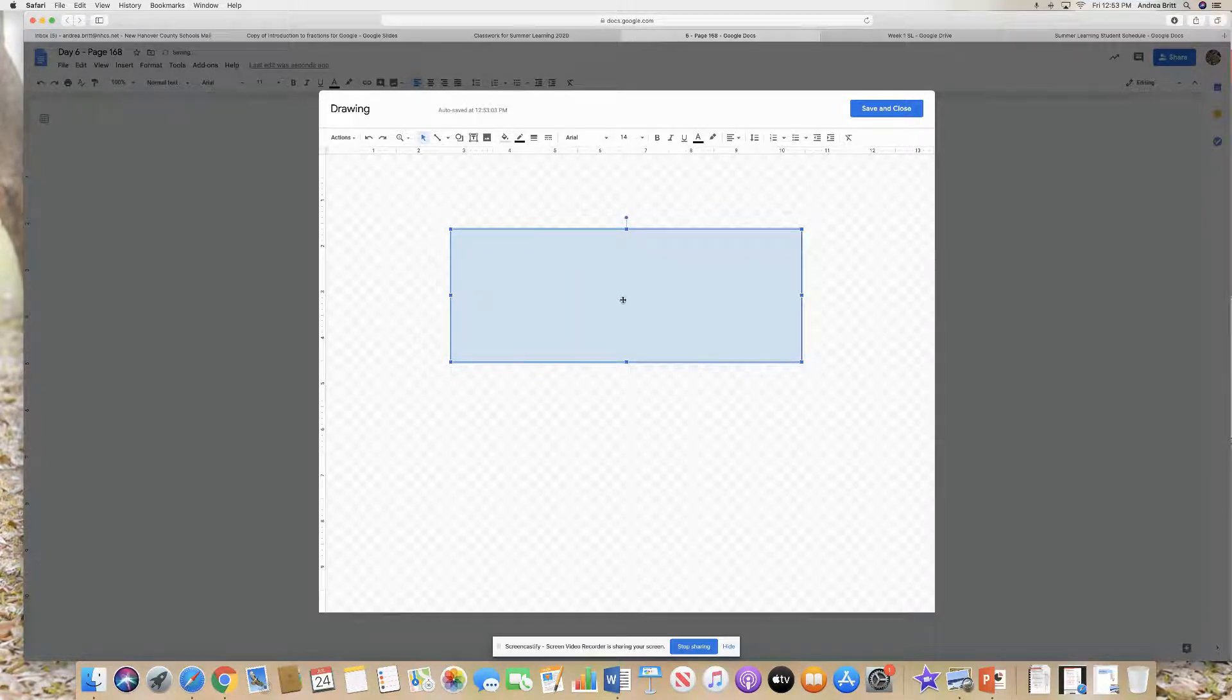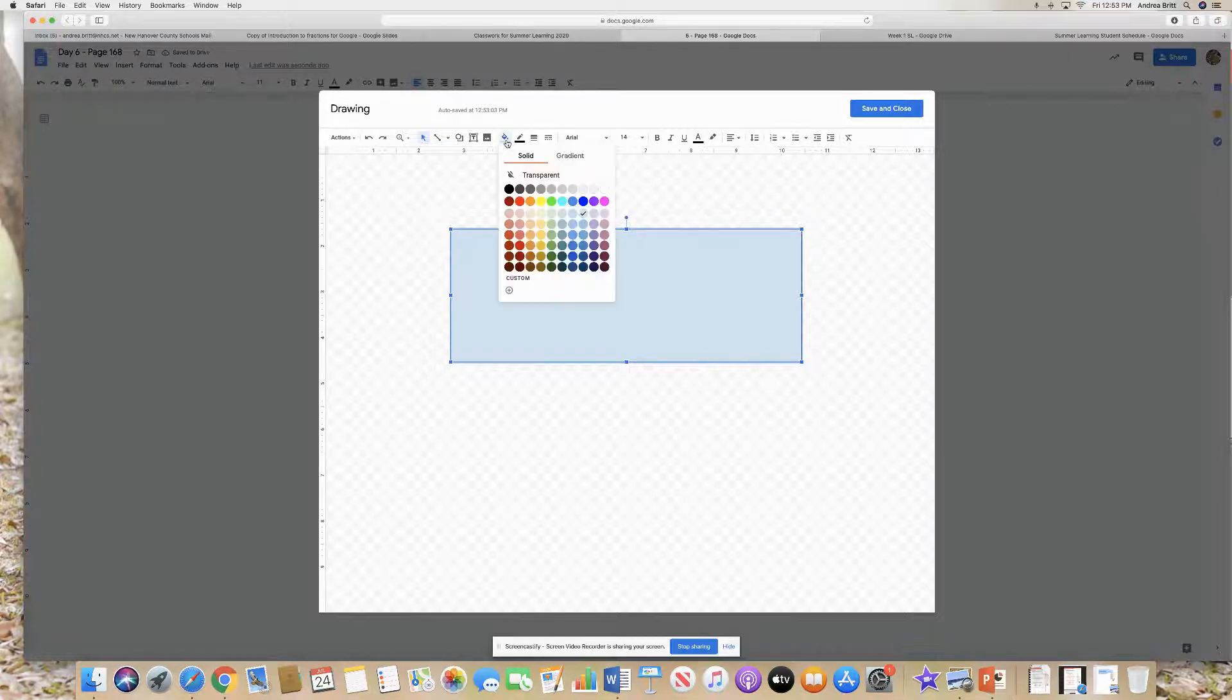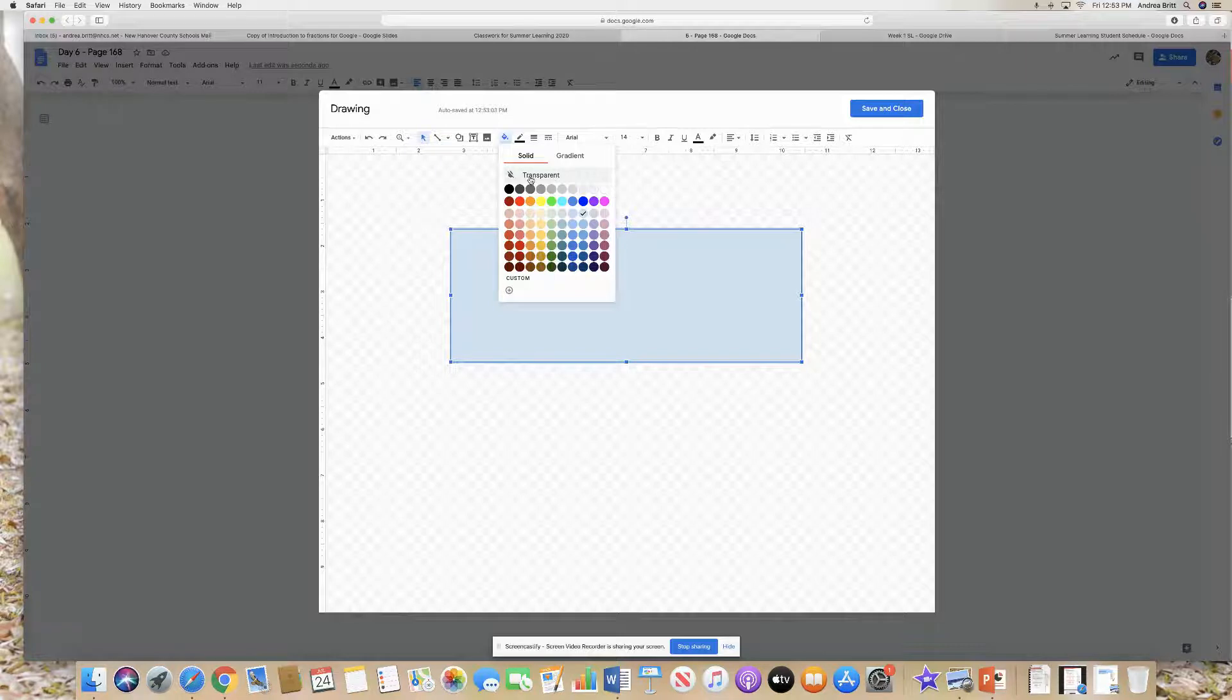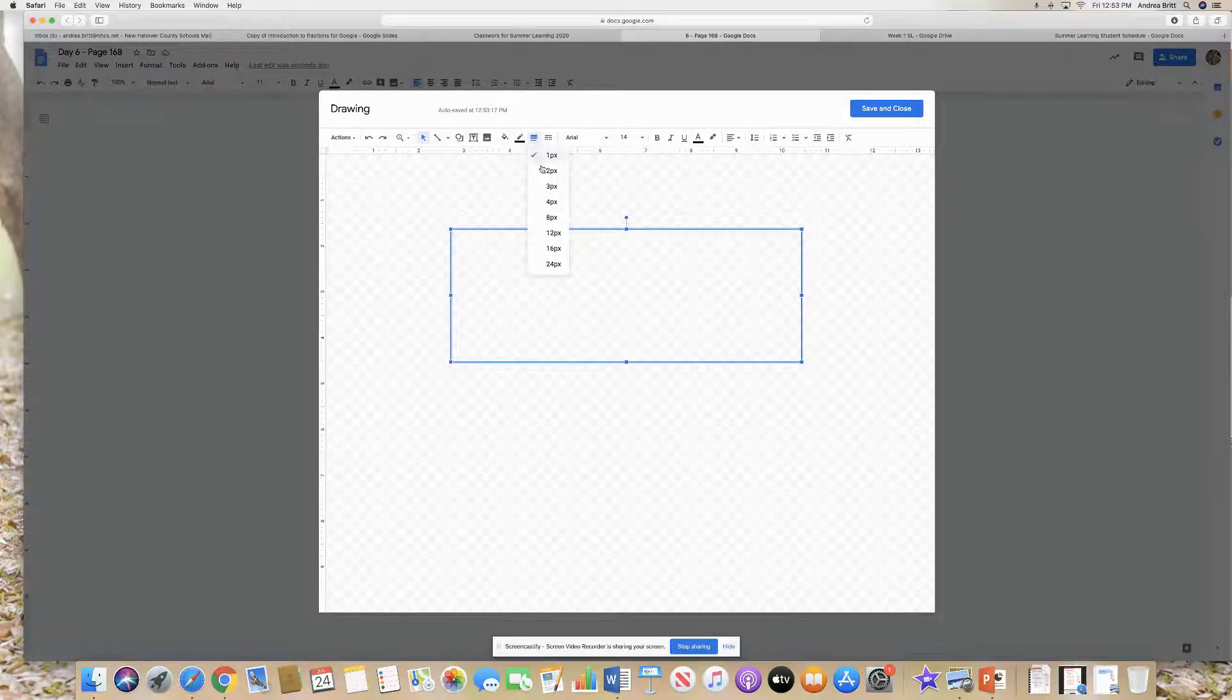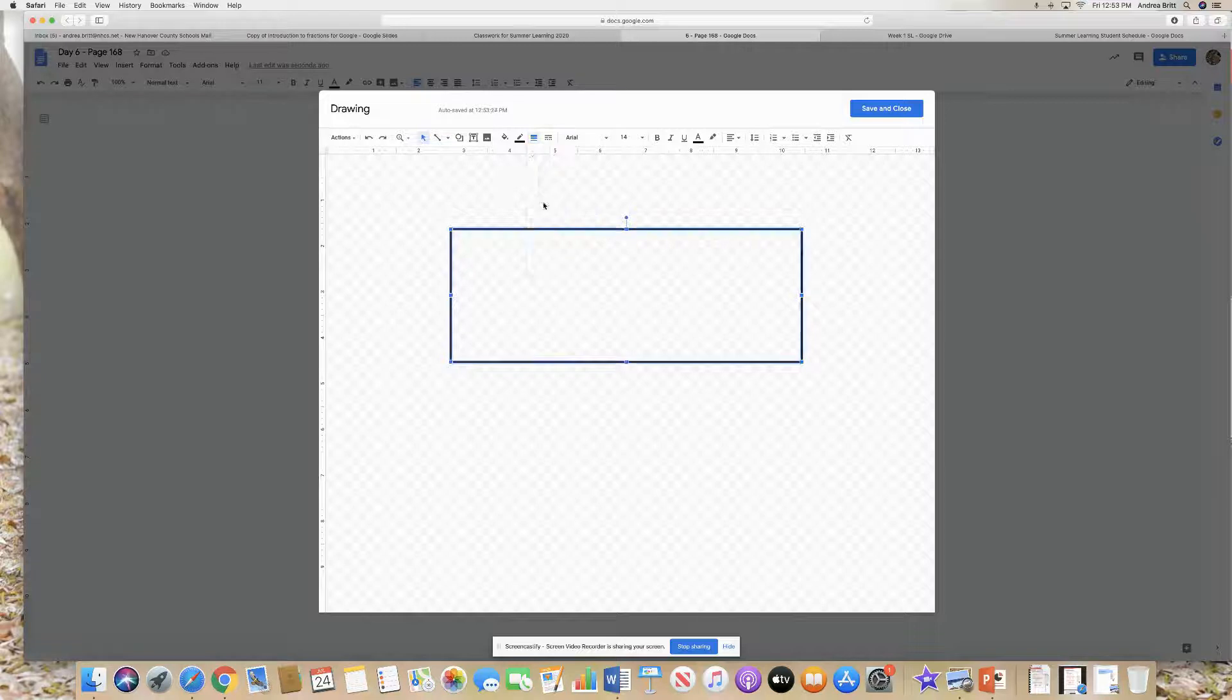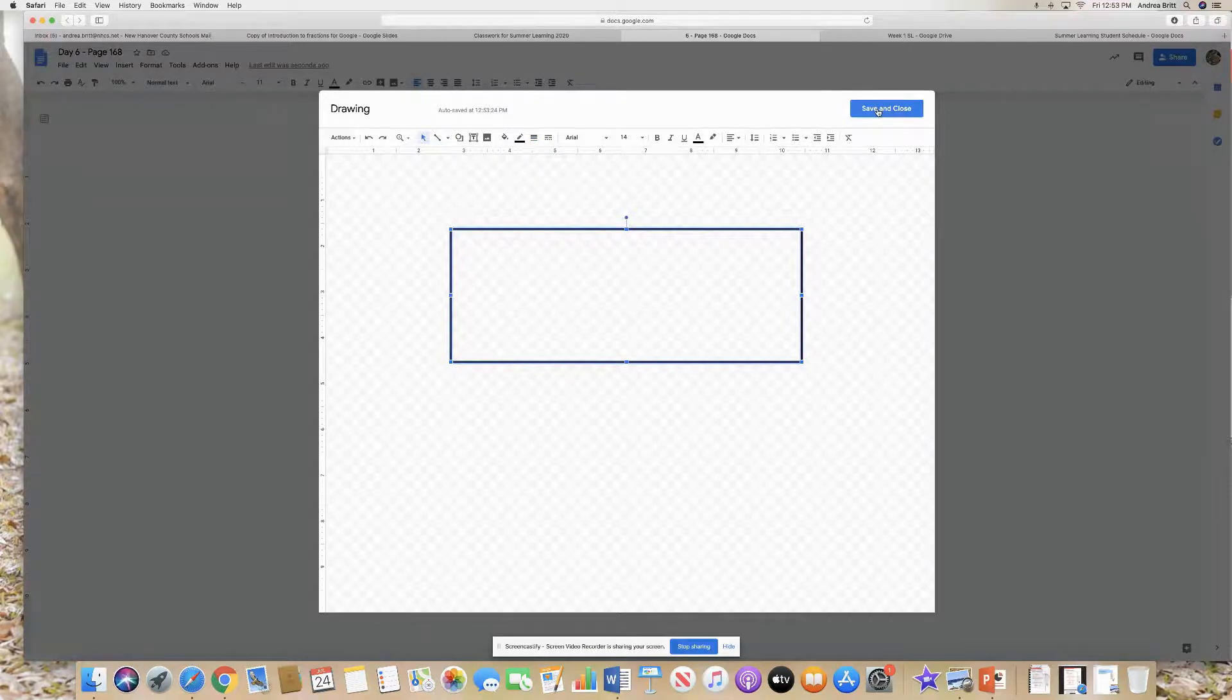Now let's just say you don't like that it's blue. You can come up here and you can change it. I prefer for mine to be transparent, meaning no color, so I'm going to click that. I also prefer for mine to have really thick lines, so I'm also going to change that. I like the four. So I put that and I hit save and close.